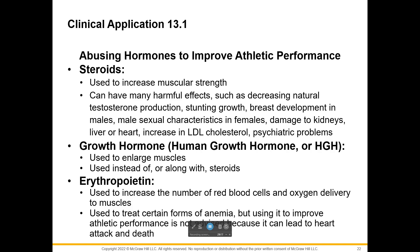For males, this could mean breast development because you're no longer producing testosterone. You might see male sexual characteristics in females like a beard, mustache, or a deeper voice. It can damage your kidneys and other organs, and there can be psychiatric problems.